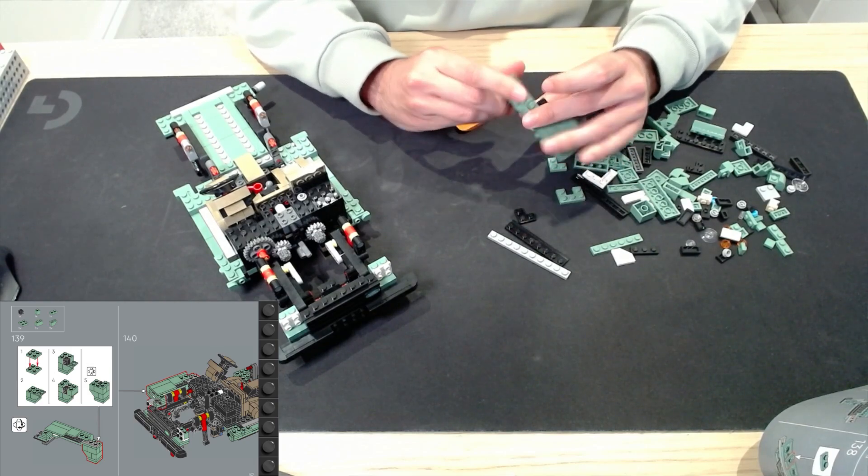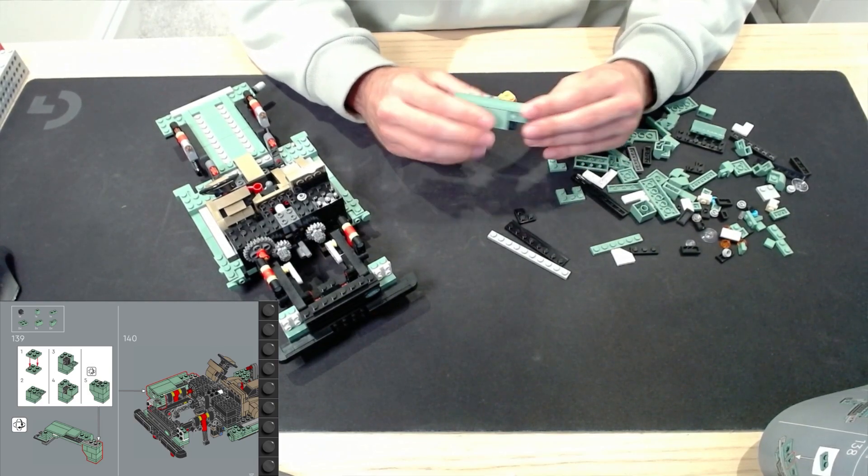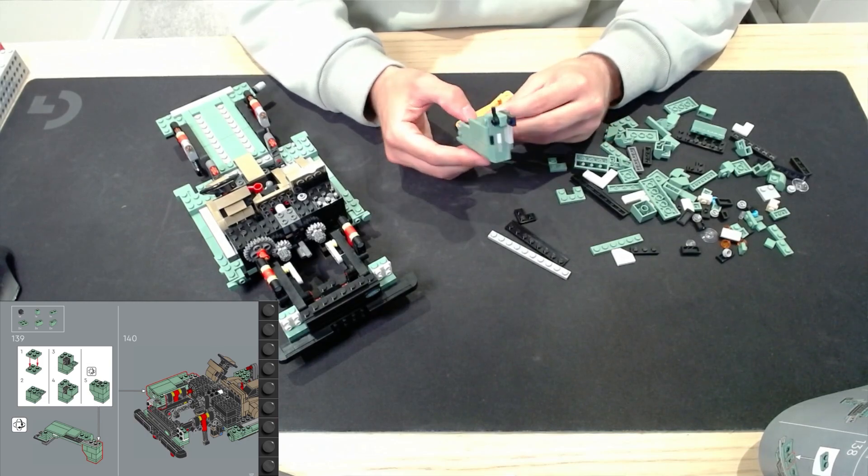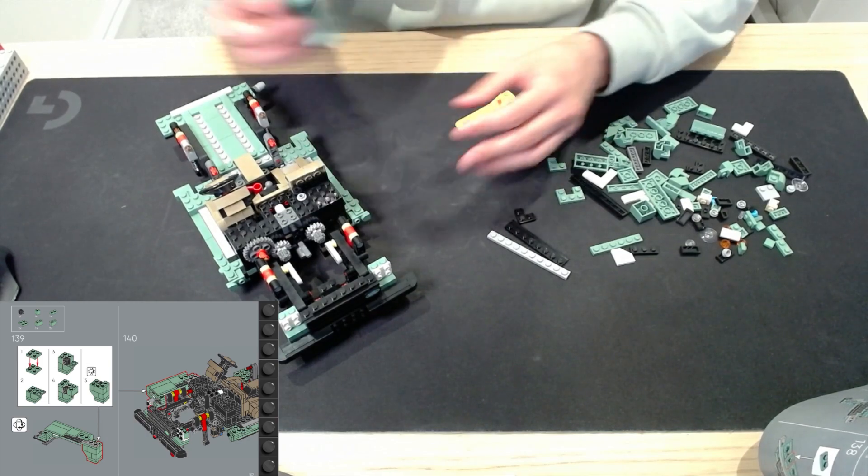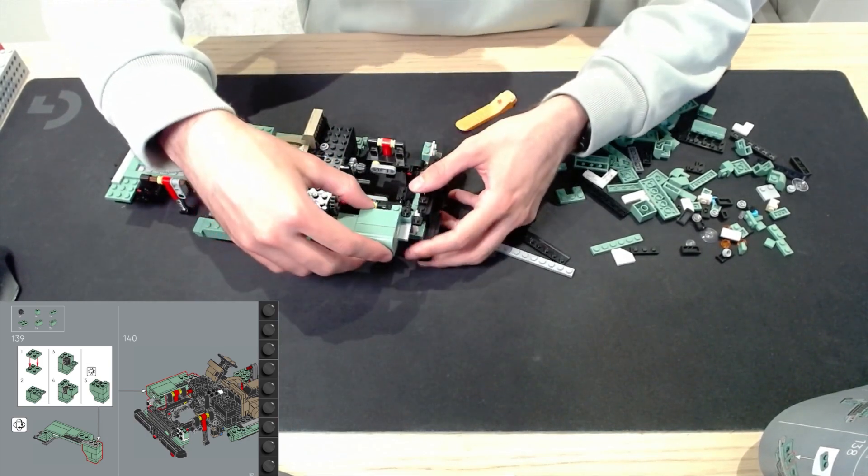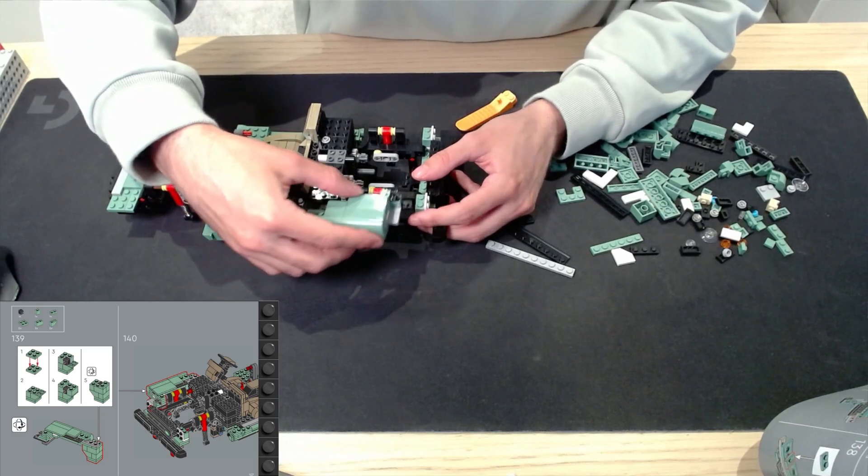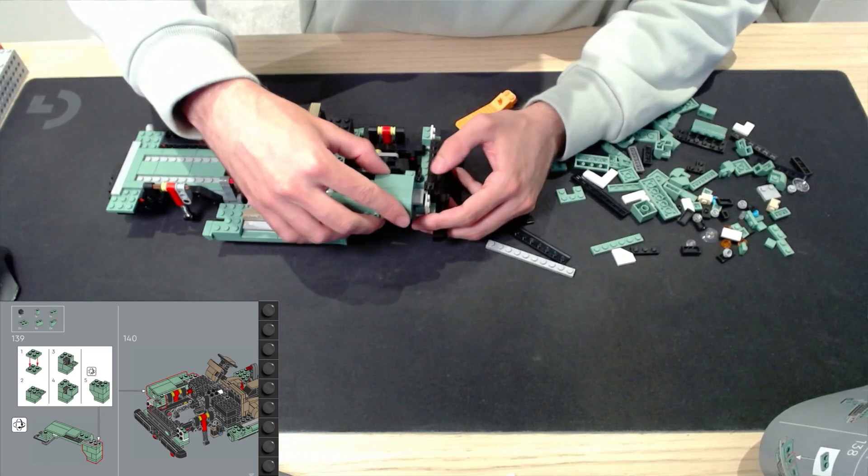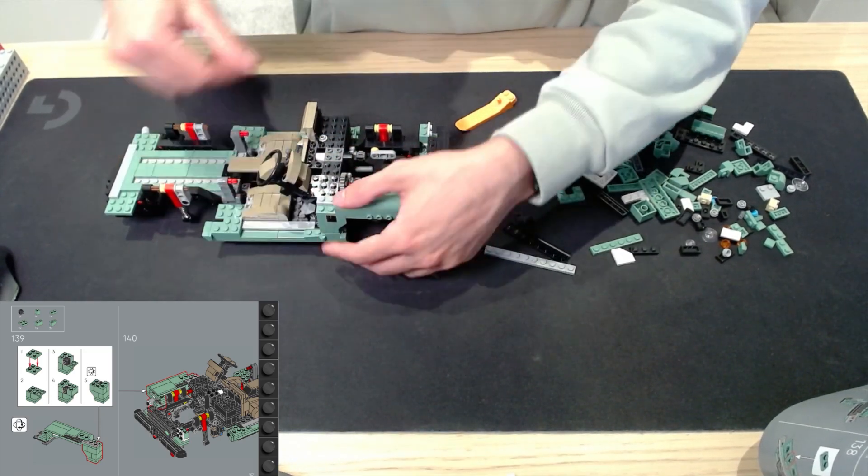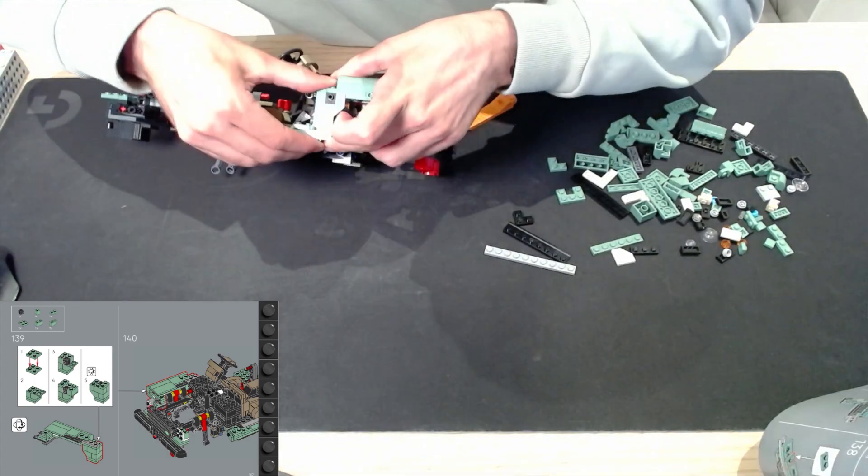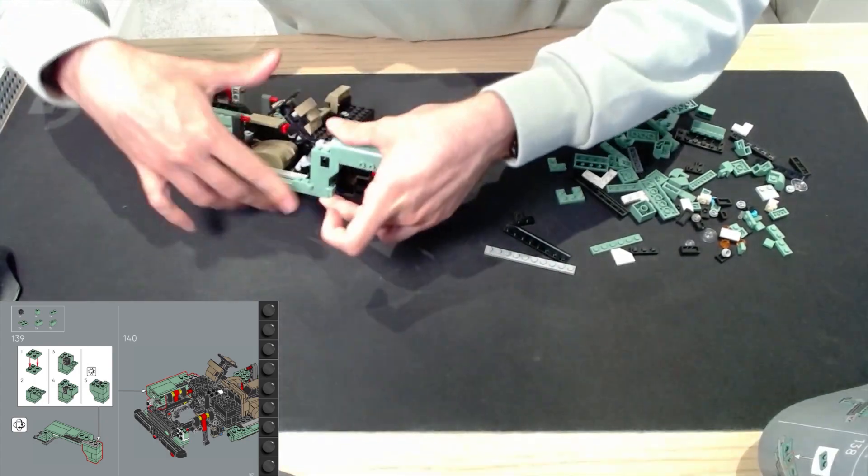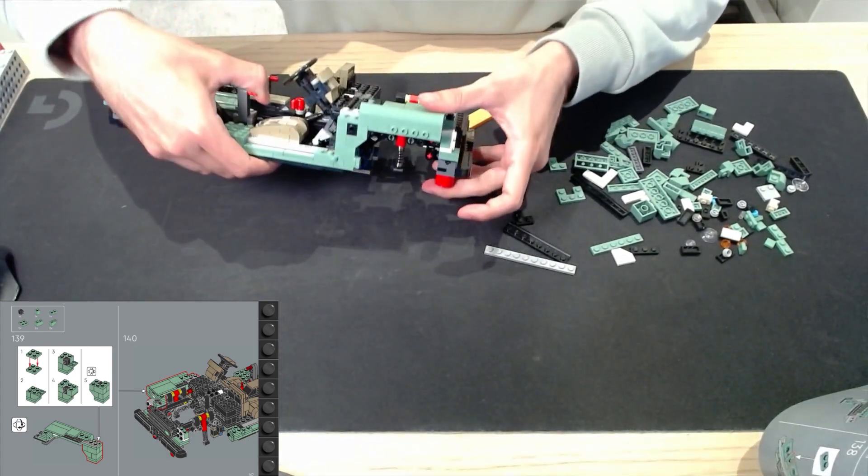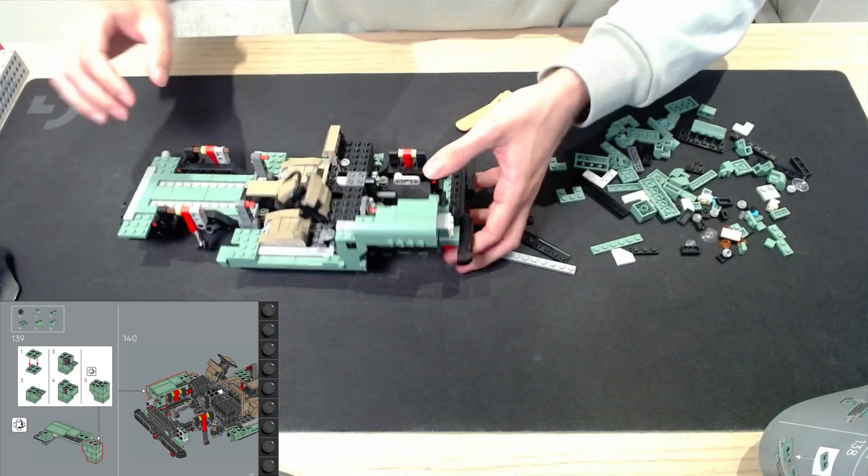So now we need to assemble these two bits together. Go in the right way. Then we're putting this in the front. So how does this, this goes on top of that.